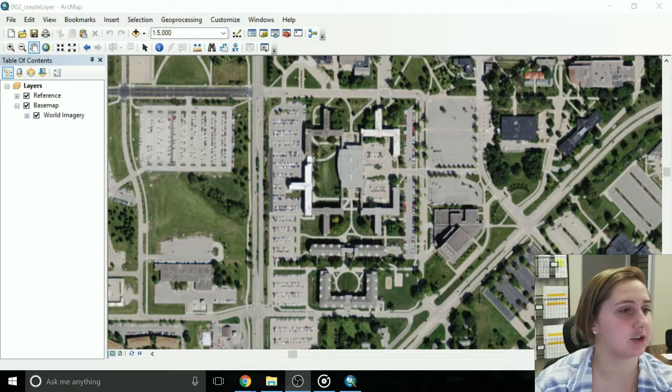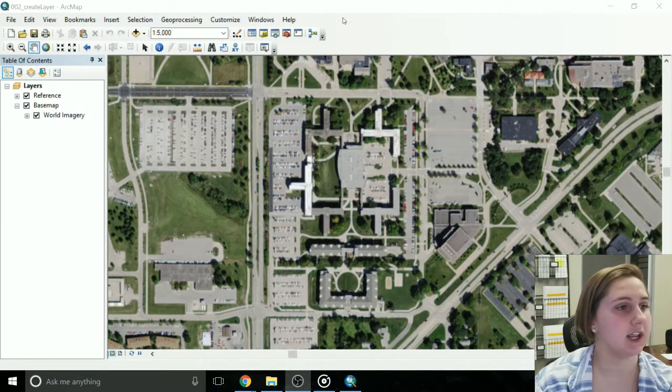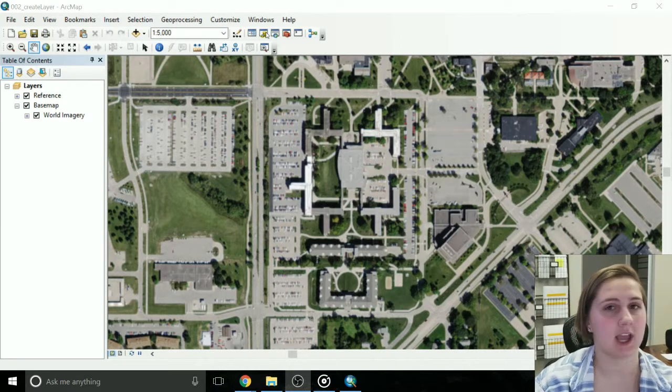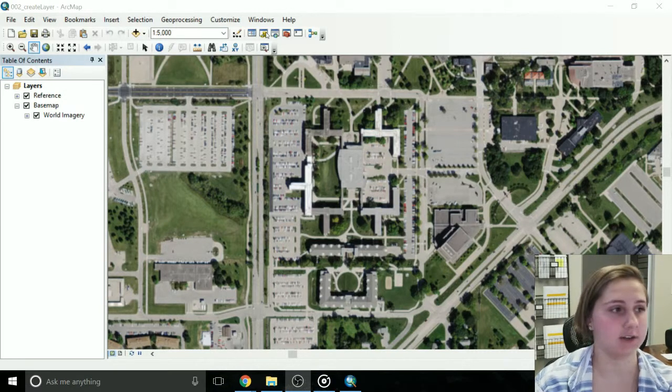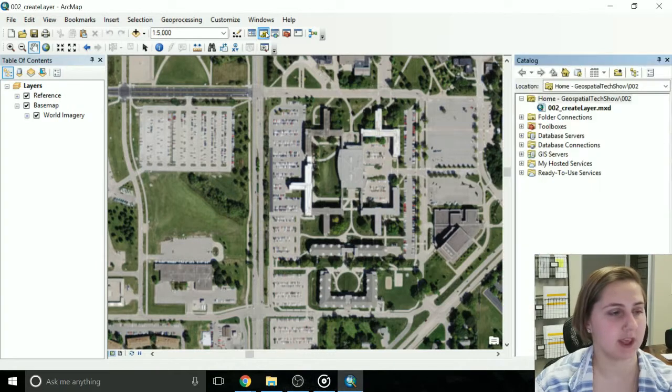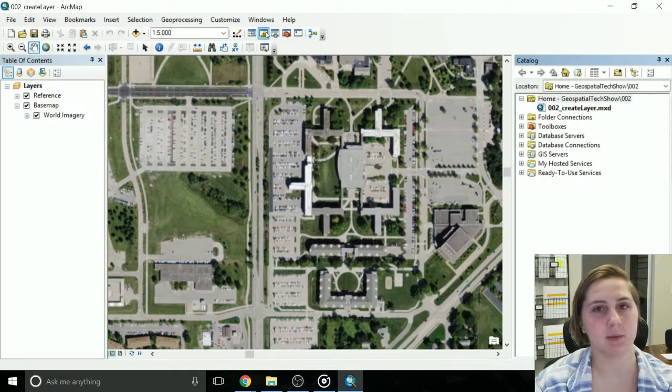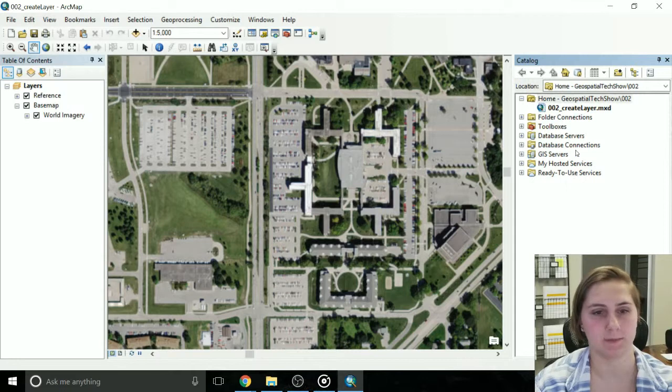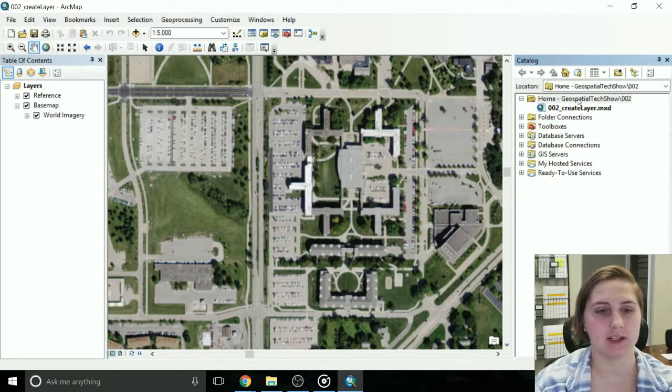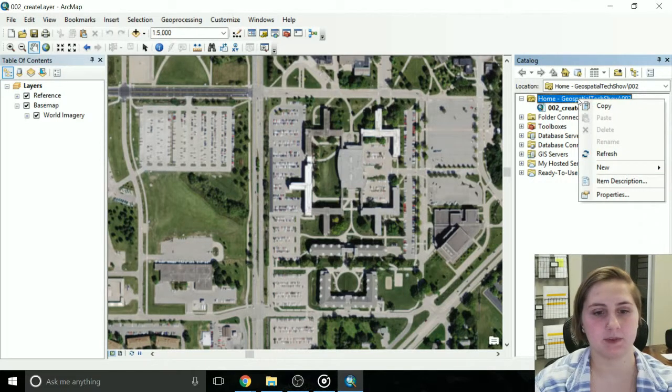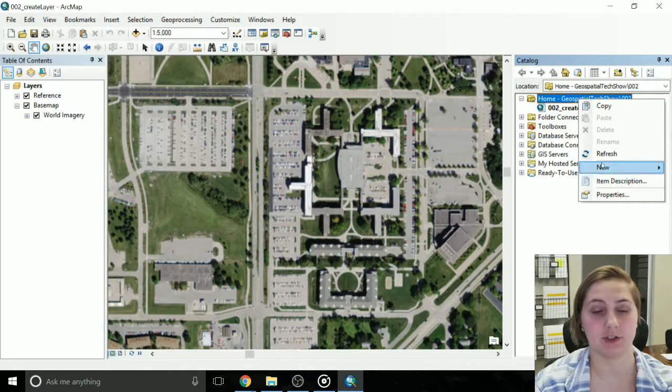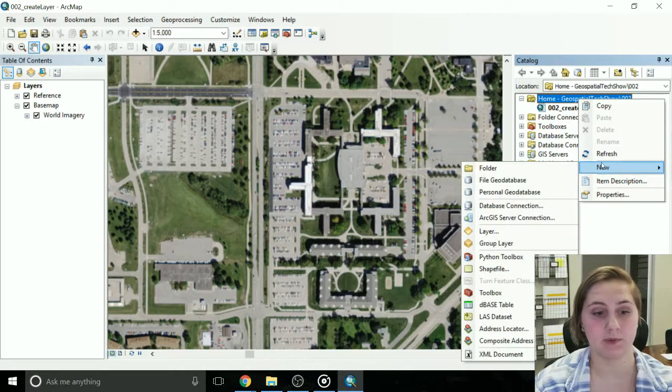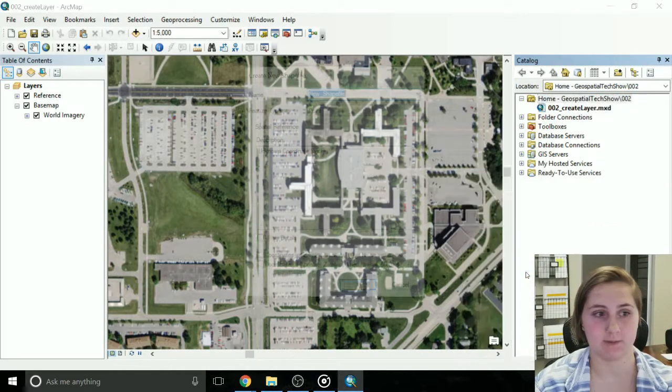So on the screen here, go up to your toolbar and click the ArcCatalog icon, where my cursor is. When you do that, it's going to pop up on the edge of your screen here. This is where we're going to do all of our work. So go to wherever your location is, right click, go down to new, and go down to shapefile.